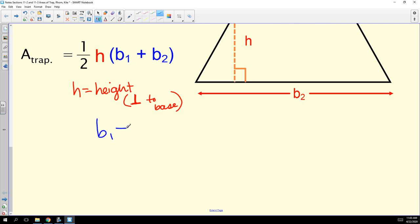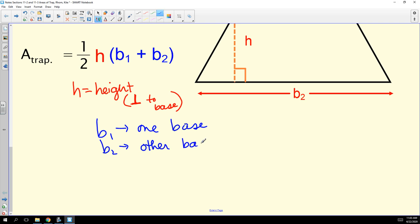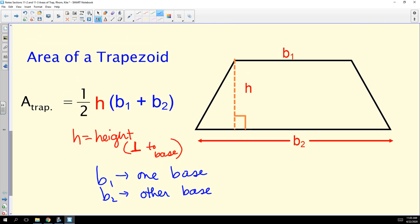B₁ is the name of one base, and B₂ is the name of the other. You're just trying to distinguish between your two bases. B₁ would be measured from vertex to vertex along one base. The height always has to be perpendicular to the bases.